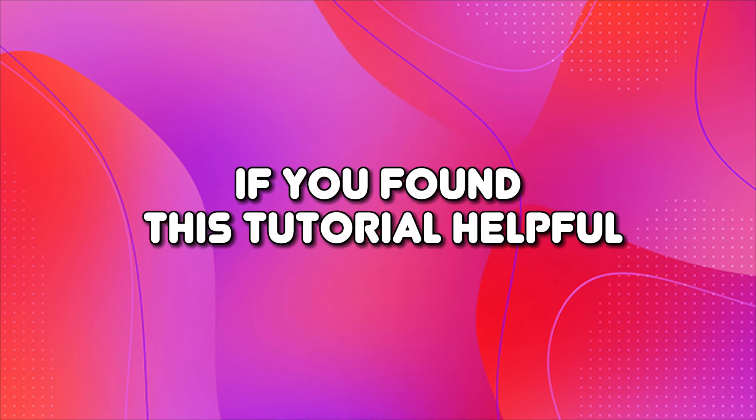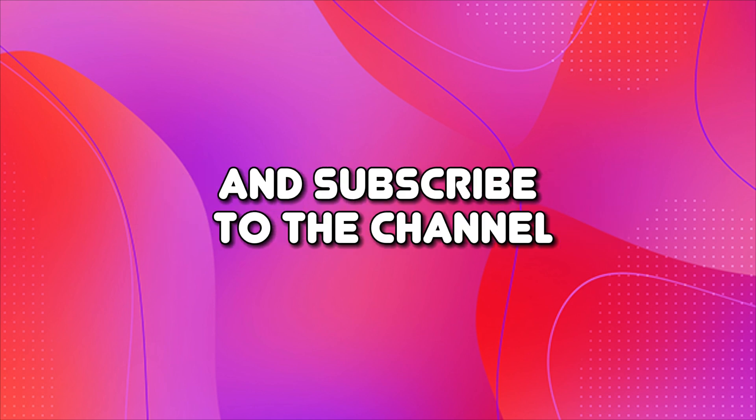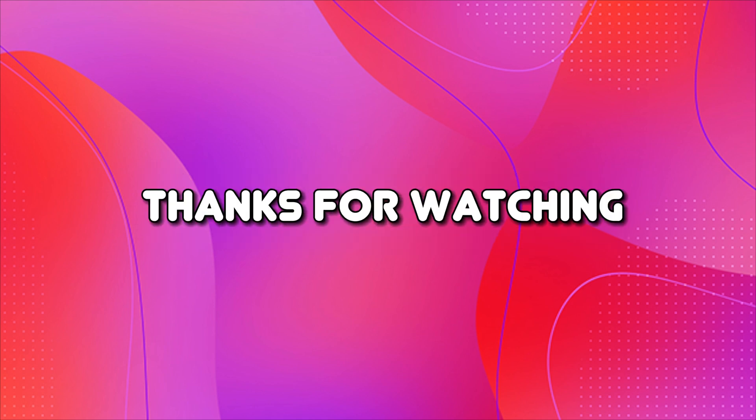If you found this tutorial helpful, please make sure to leave a like and subscribe to the channel. Thanks for watching.